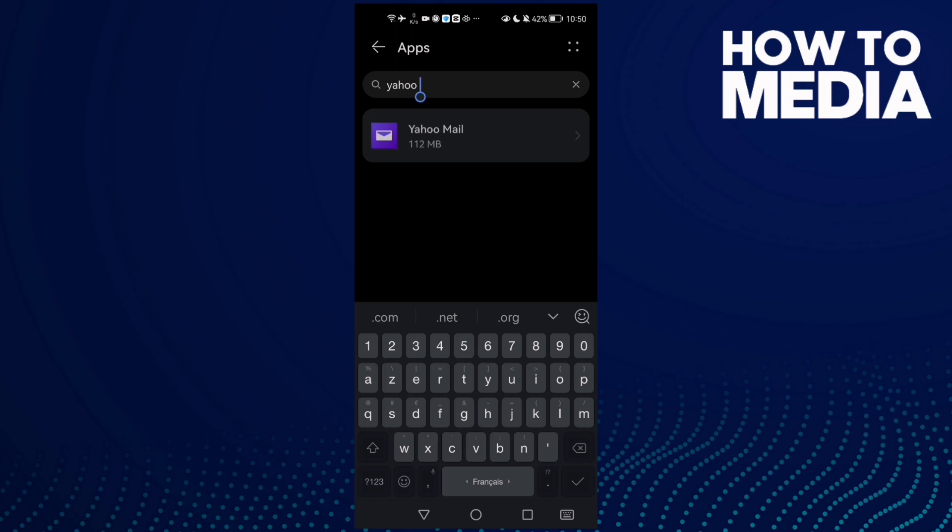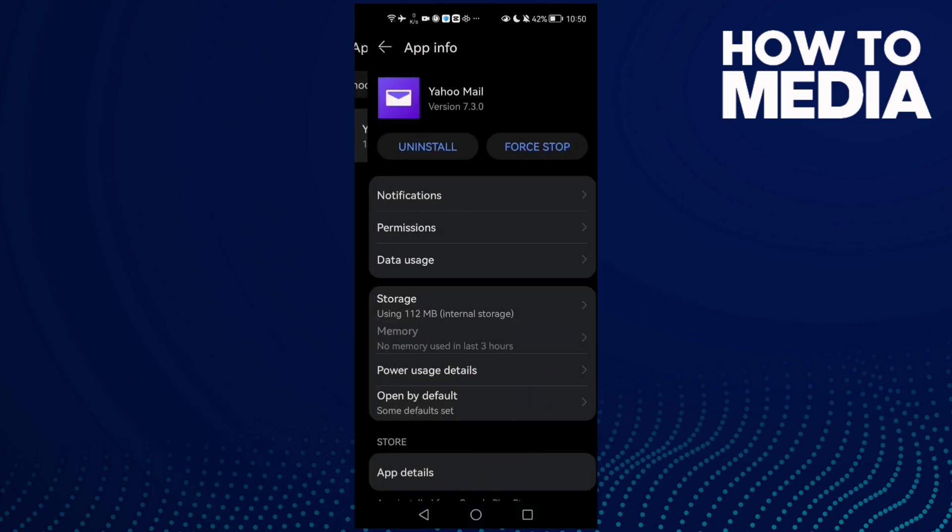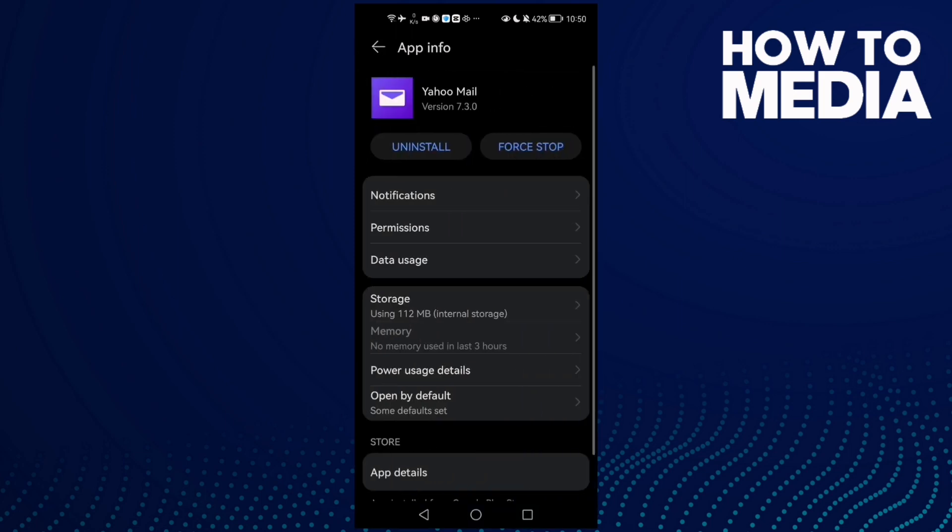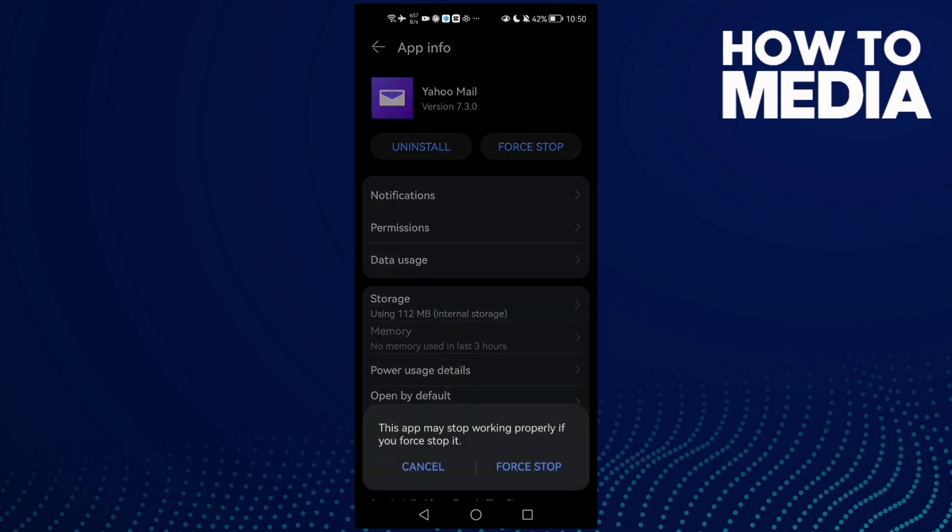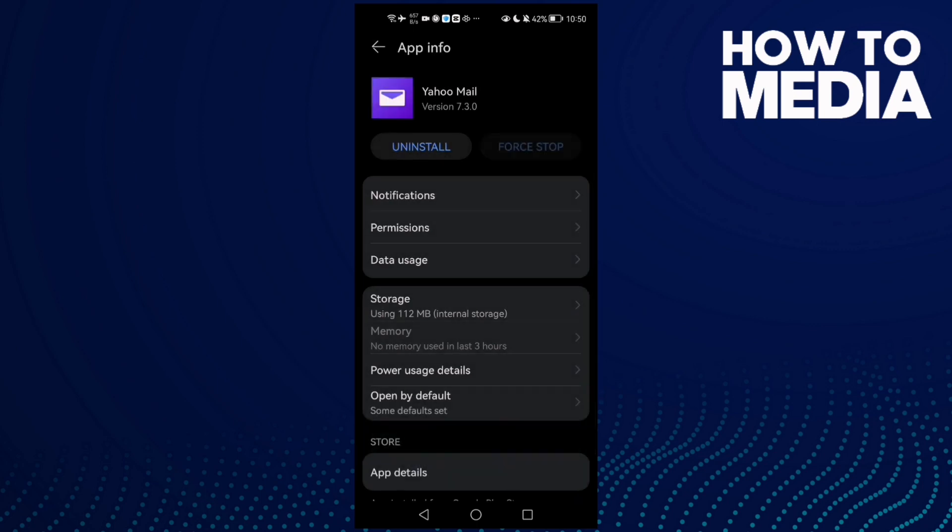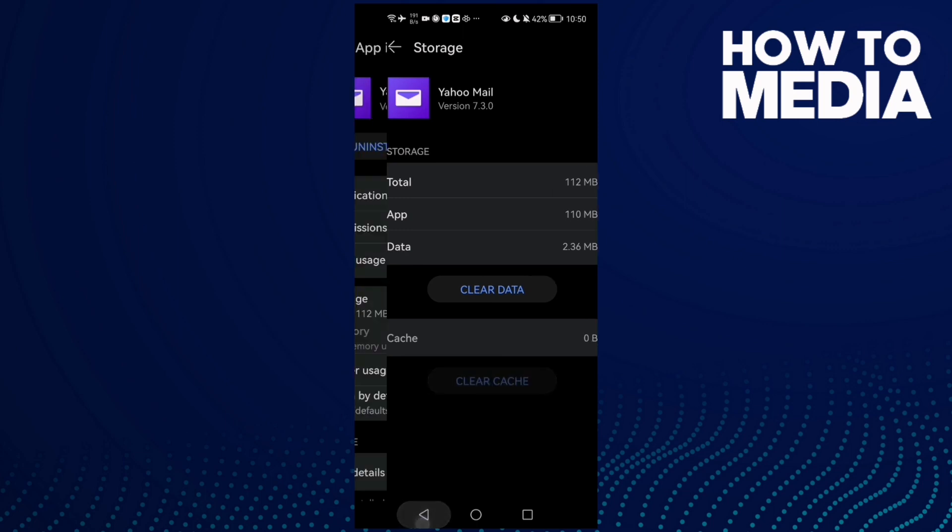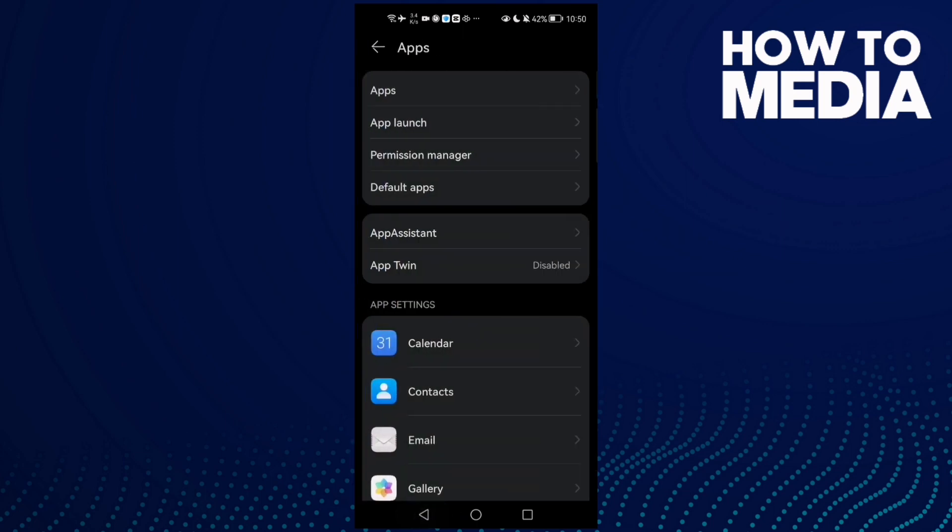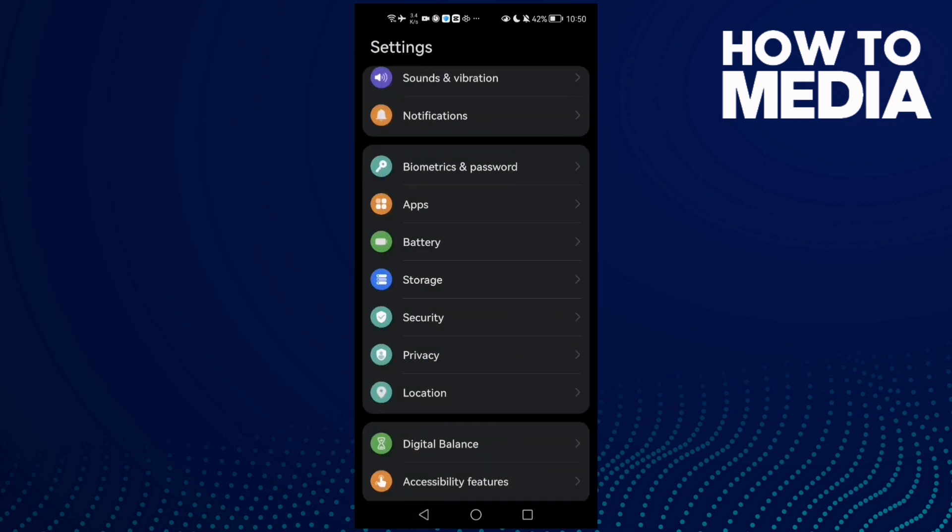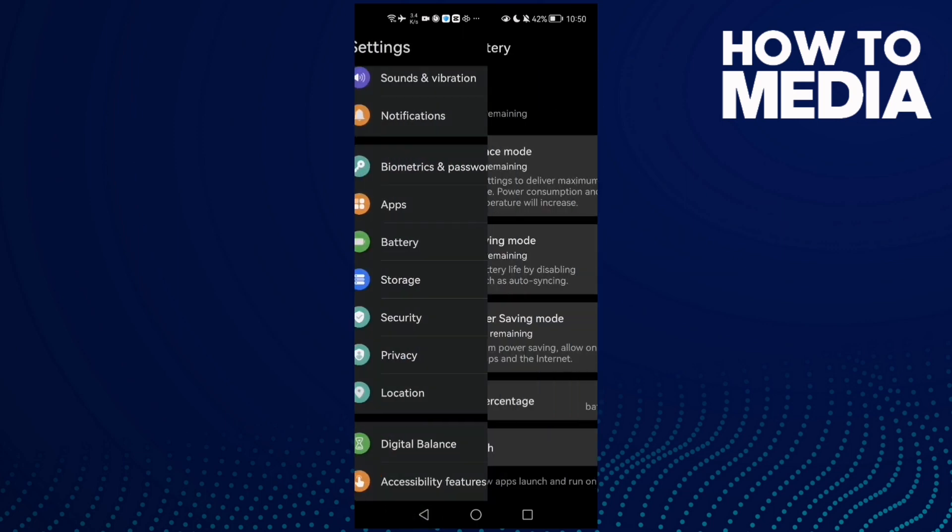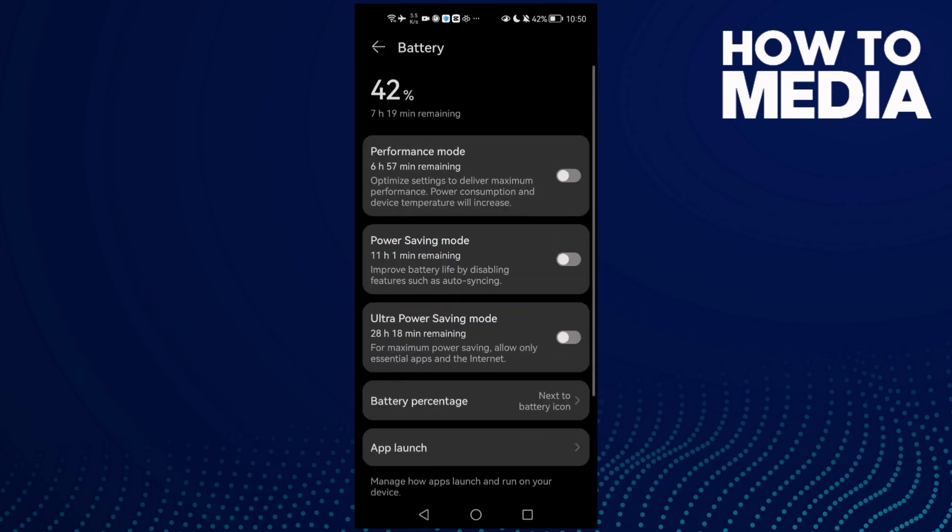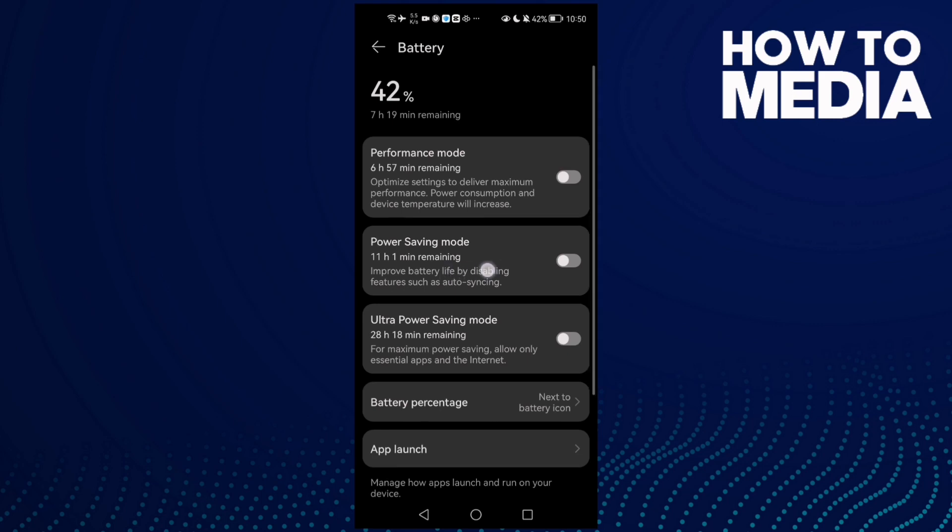Here you will find Yahoo Mail. Click on it, then click Stop. Then go to Storage and clear cache. Then go back and go to Battery and make sure power saving mode is disabled. That's it.